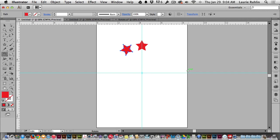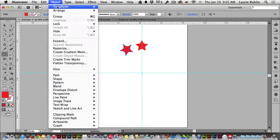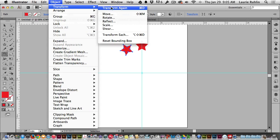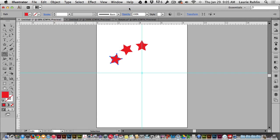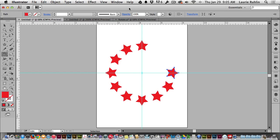Now instead of needing to do that again, every time I want a new star, I'll choose Object Menu, Transform, Transform again. Noticing that the shortcut is Command D or Control D for PCs. I'll release on Transform again and I'll do the shortcut next time. Command D all the way around that circle.